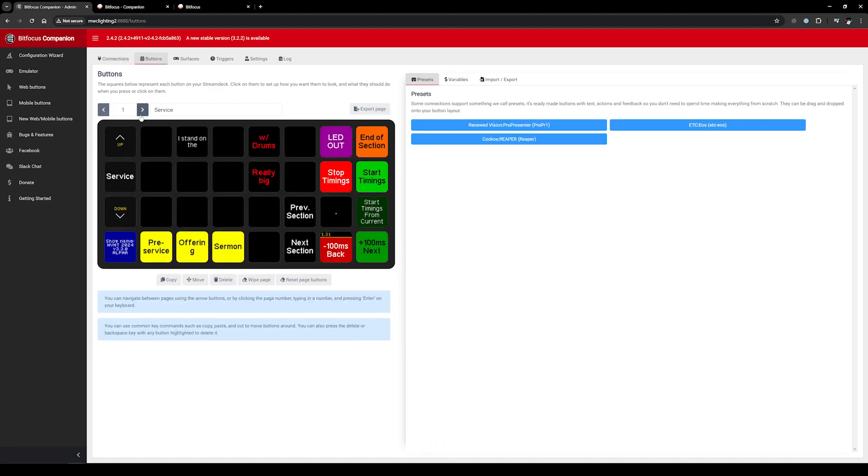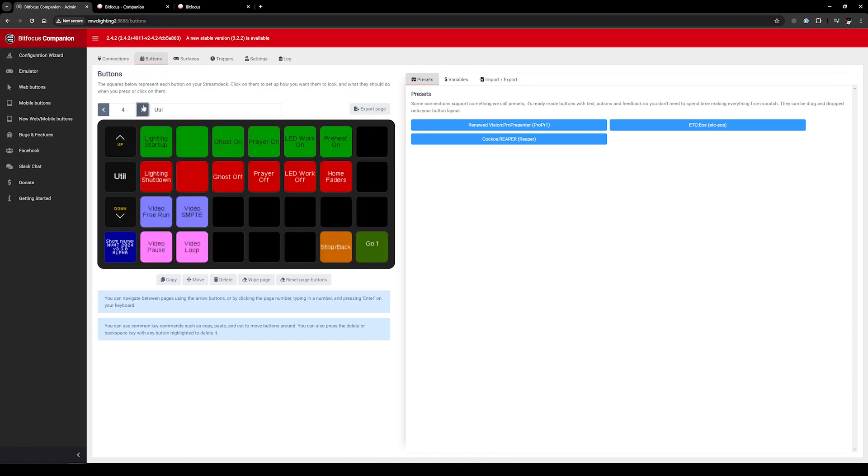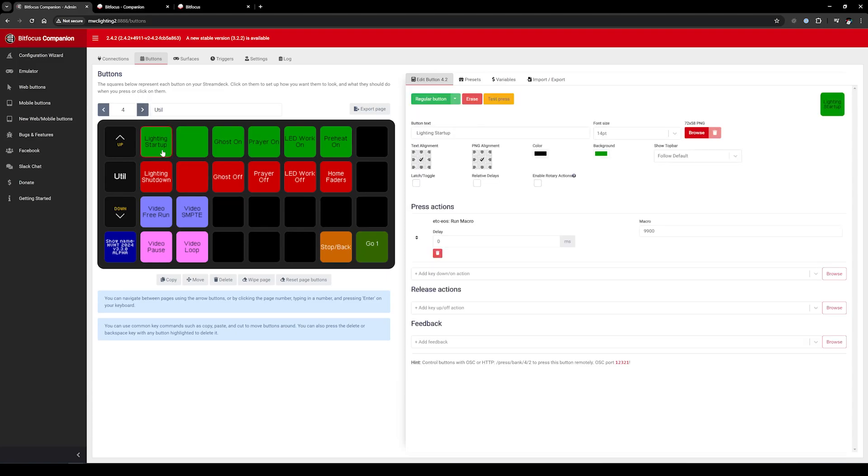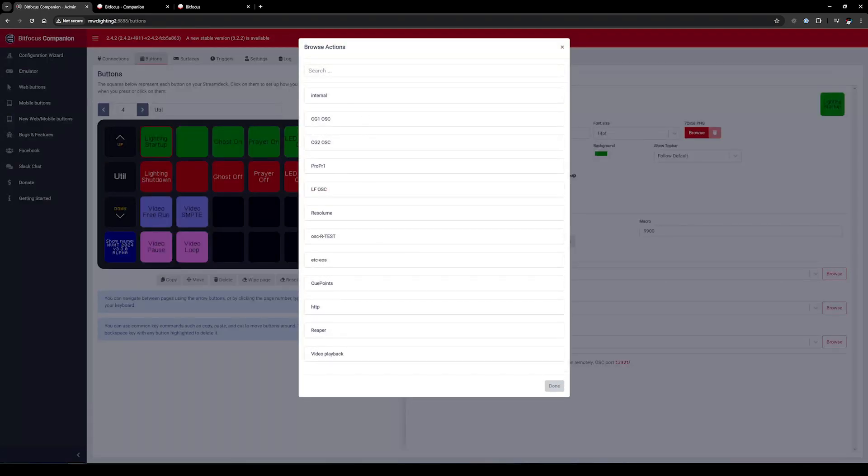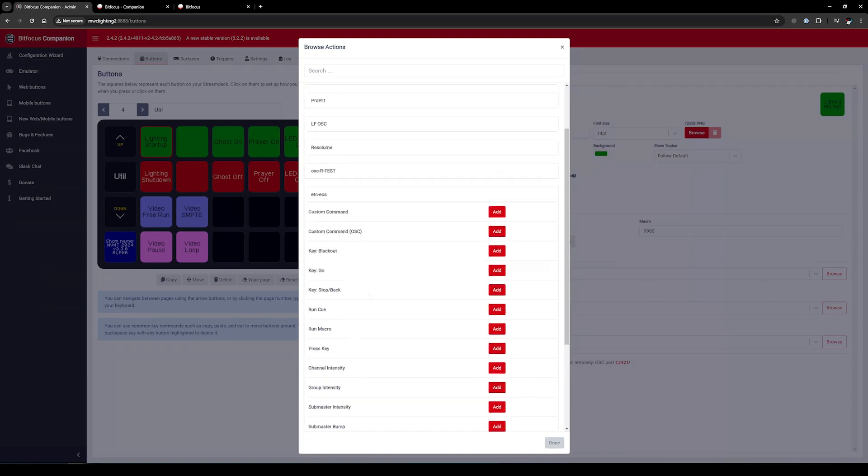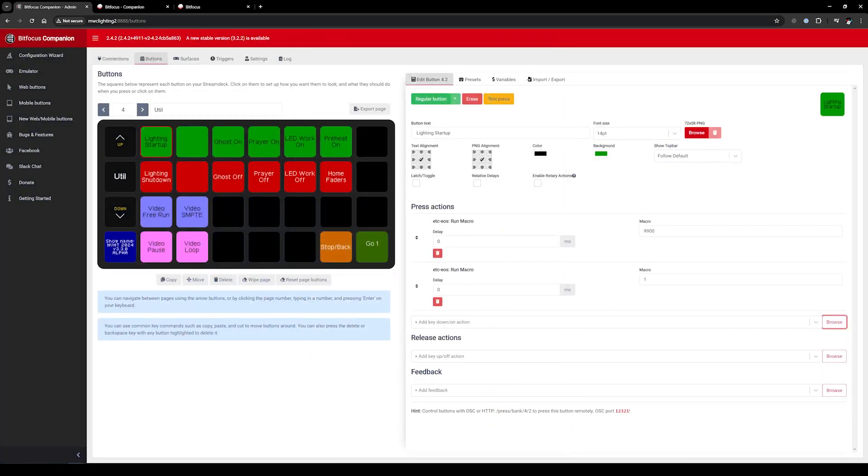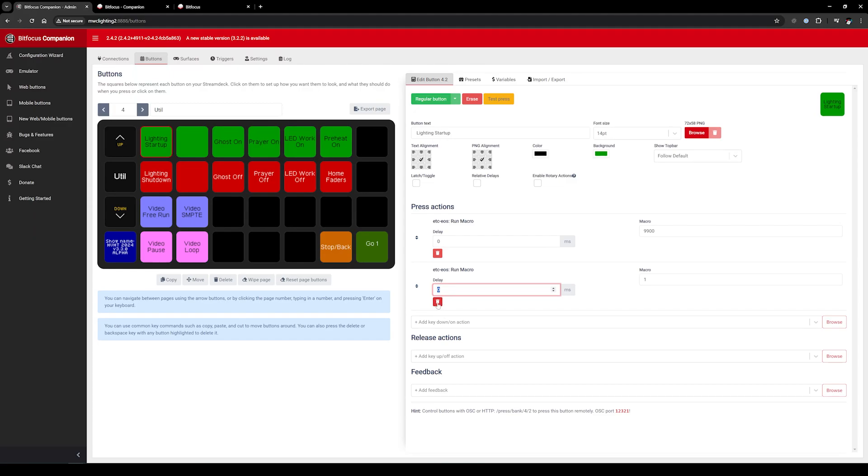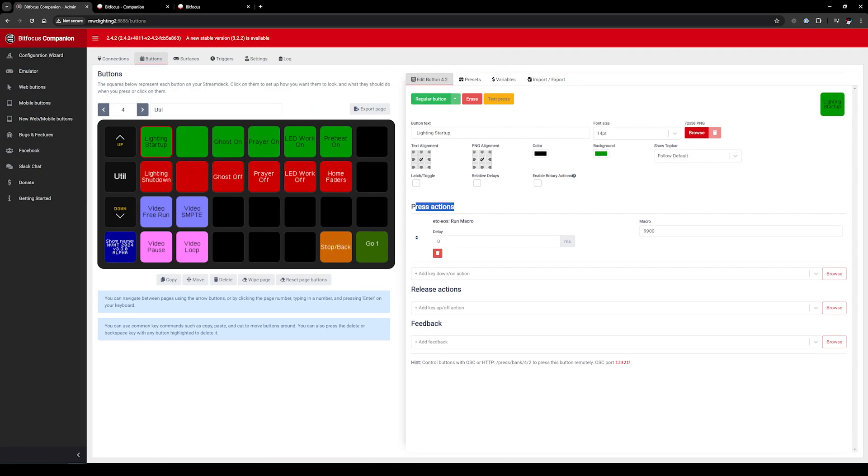I'll show you some of the buttons that we use. For example, I can click on Lighting Startup. You'll see that it is the name, the logical name we set up earlier, and the command is run macro, and we're running macro 99.00. To add a new button, I just click Browse. These are all of the plugins I've got set up. I'll choose that ETC EOS, and here are all the options. I'm simply going to click Run Macro and click Add.